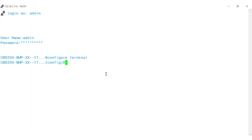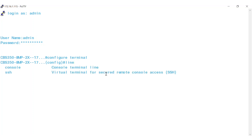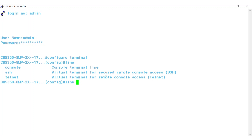Now to configure the line password, type line. The options are console, SSH, and telnet. For this case I will select console and then hit enter.